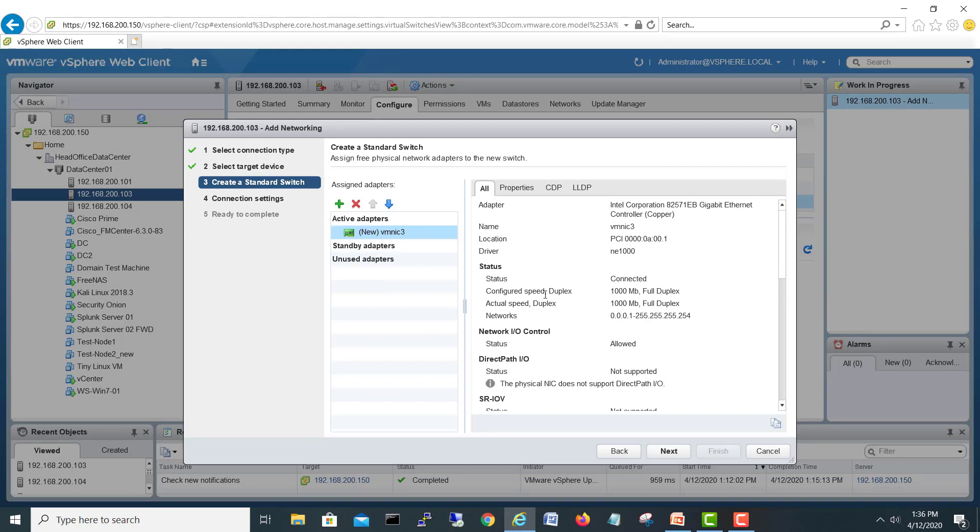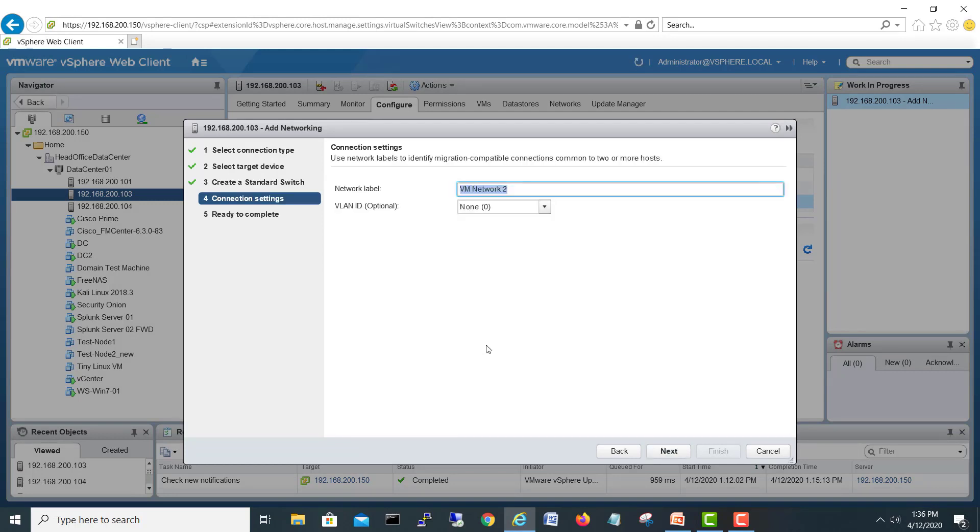We'll go next and it's asking what will be the label for this one. We will say this is the port label, or you can say new port group.